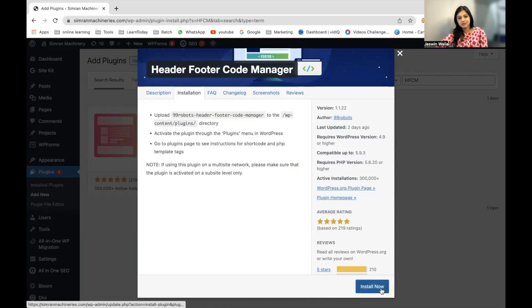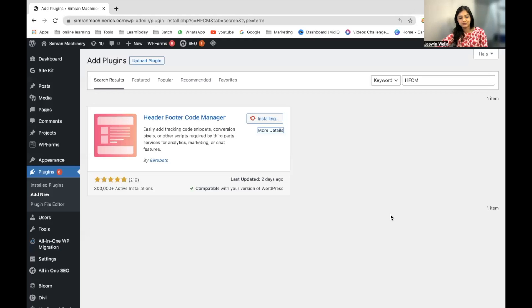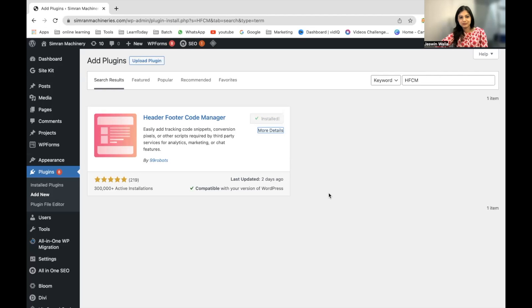Then you can click Install Now. Once it's done installing, click Activate.